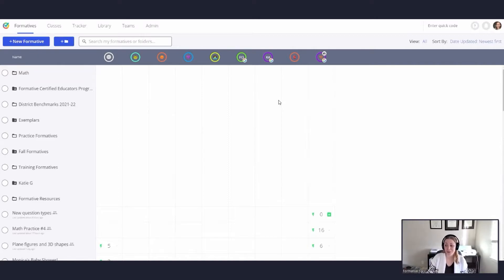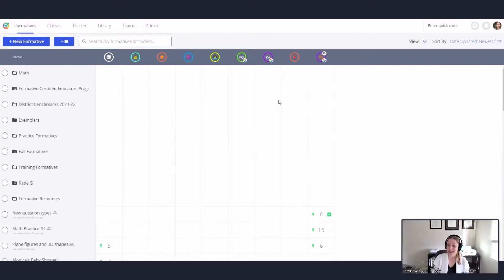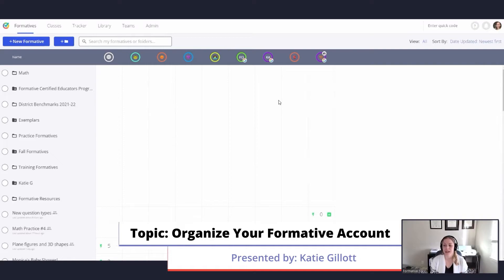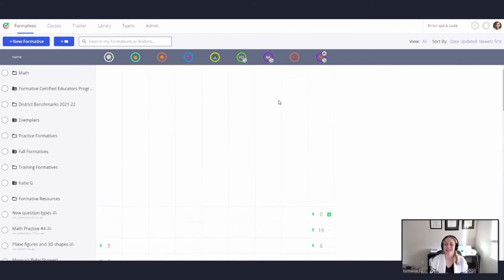Some suggestions for organizing your folders if you're not sure where to start: you could sort by grade level if you teach multiple grades, by subject matter, or even by year. For example, if you have all your formatives from the 2019–2020 school year, you can create a folder for that year and put everything in there so you're not seeing the same things over and over — but you still keep everything.